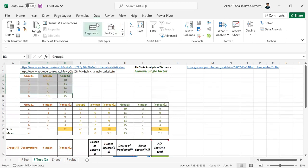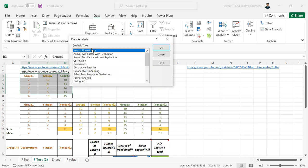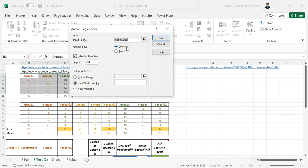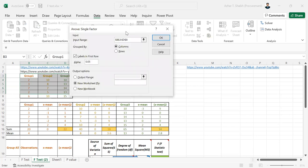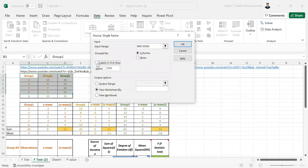So just have to go to data. And then data analysis. And now ANOVA single factor is working. Now we have to select the group. So I'm going to select the group. It will be like this whole. And I have a label. So I have to select the label.